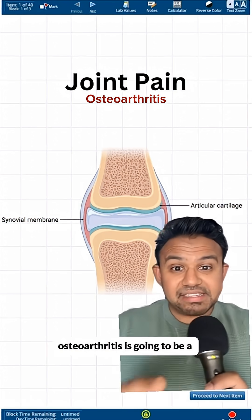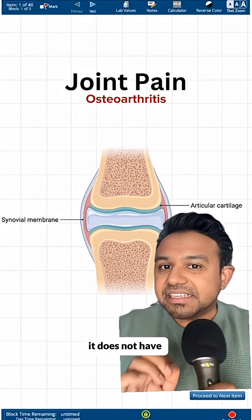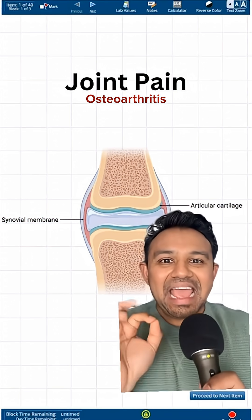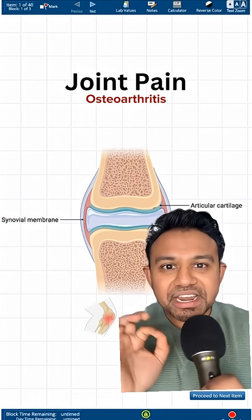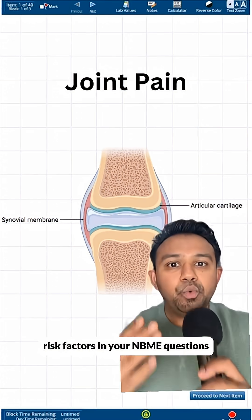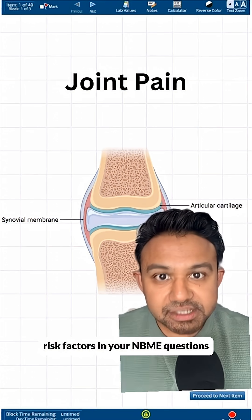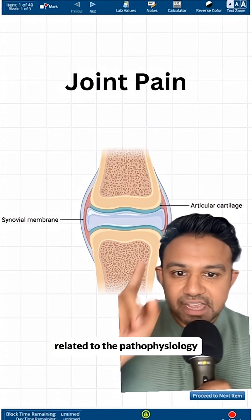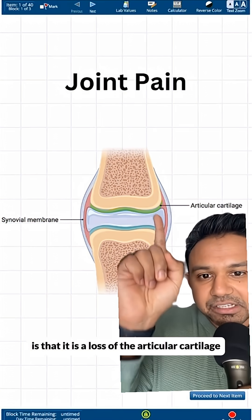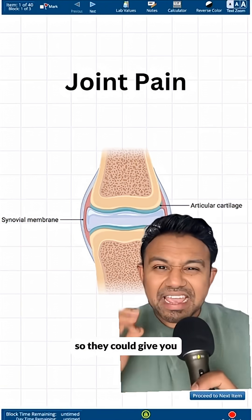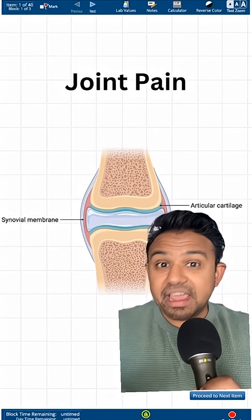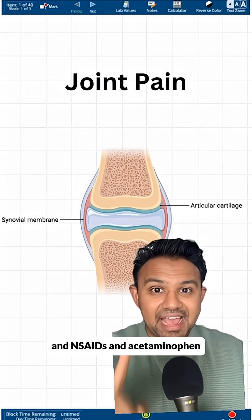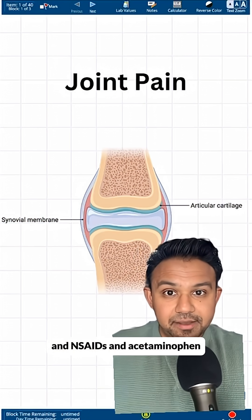Osteoarthritis is different — it does not have prolonged morning stiffness. In fact, it has worsening joint pain towards the end of the day. Risk factors on NBME questions include obesity. The key pathophysiology is loss of articular cartilage, so they may give you an x-ray showing bone spurs. First-line management for osteoarthritis is NSAIDs and acetaminophen.